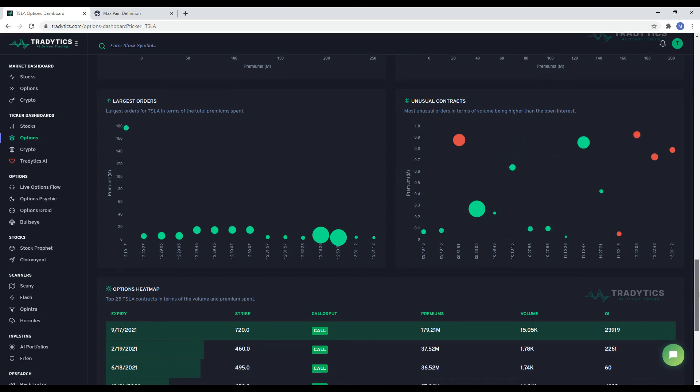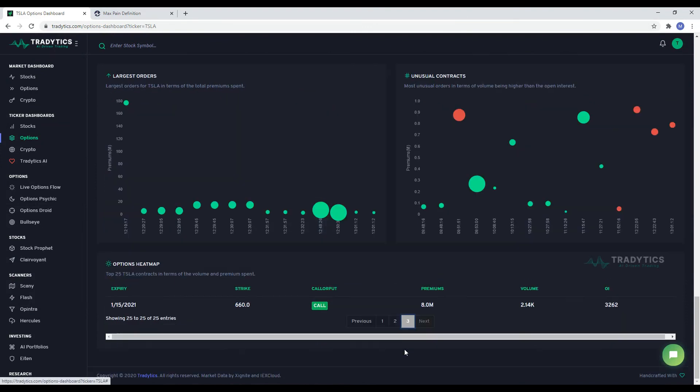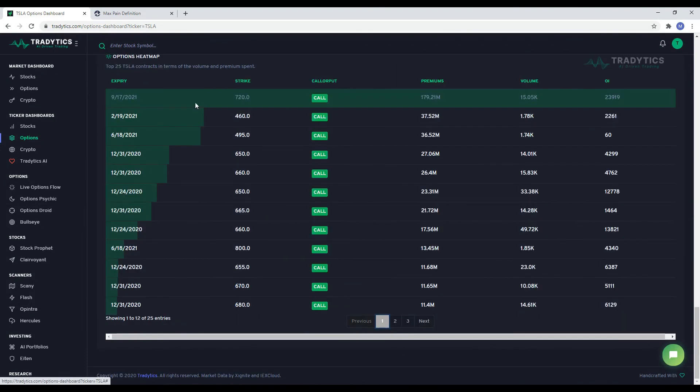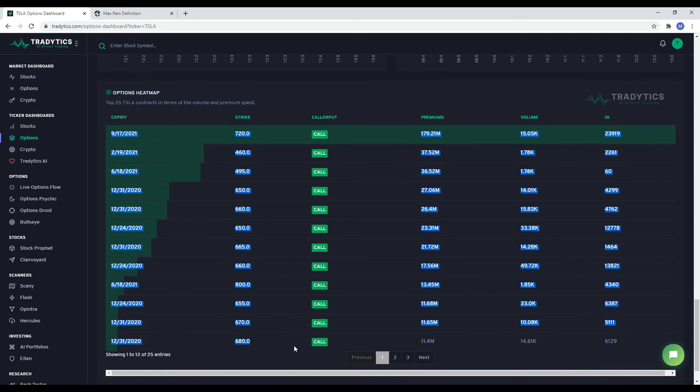Finally, we sum everything up in an options heat map table. This table shows you the total amount of money being spent on each options contract today. You can see here that most of the money today is being spent on calls, which indicates bullish sentiment.